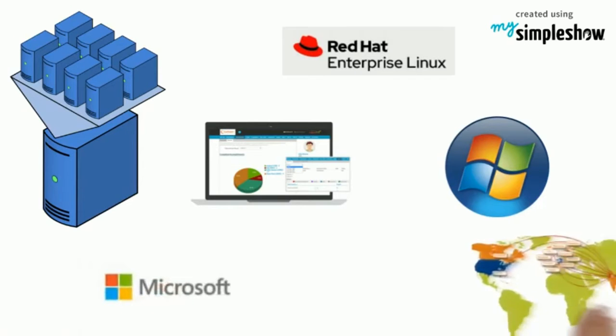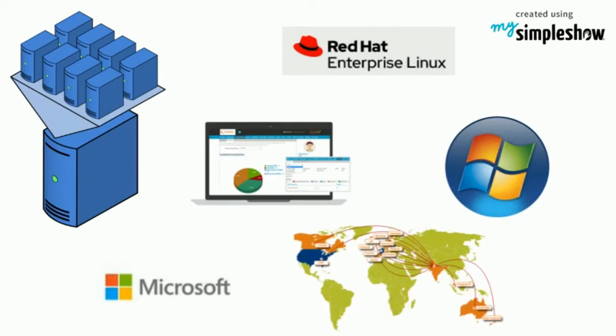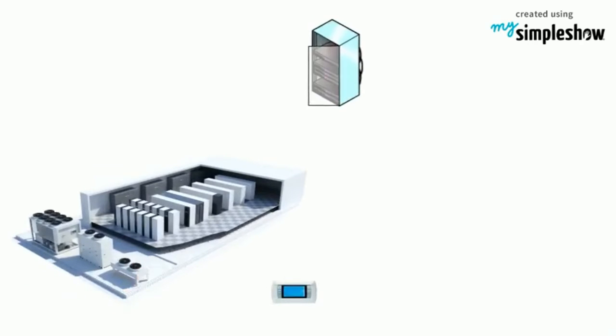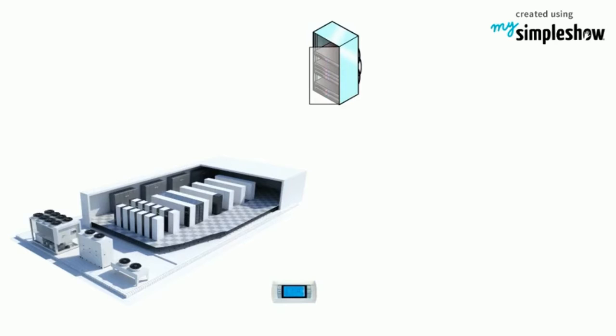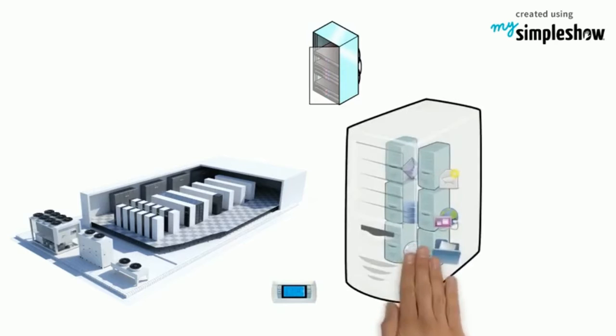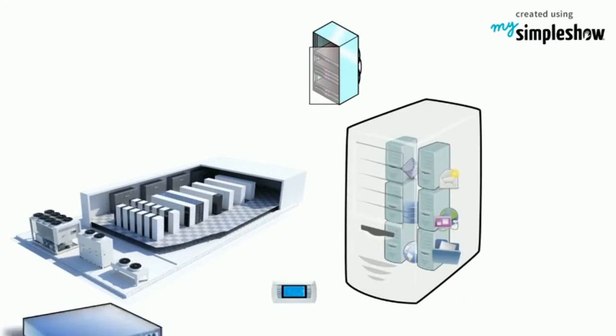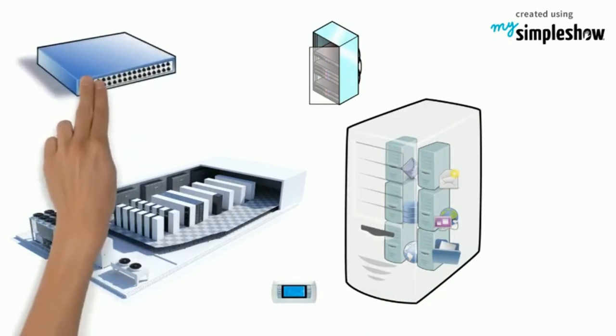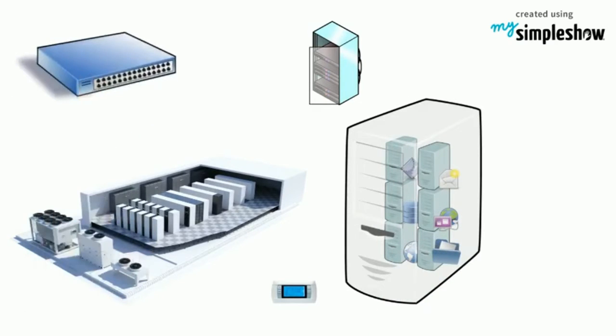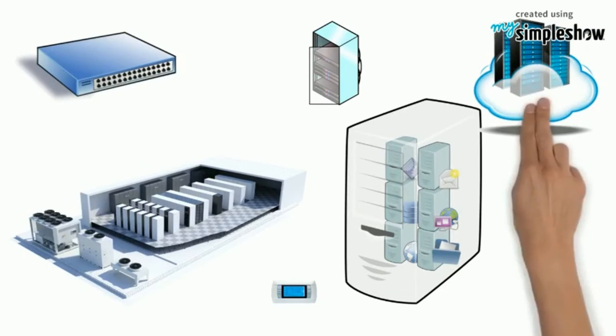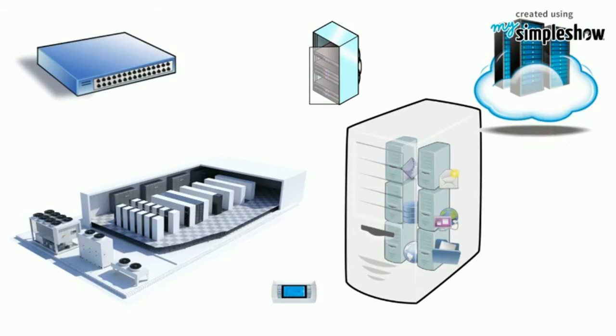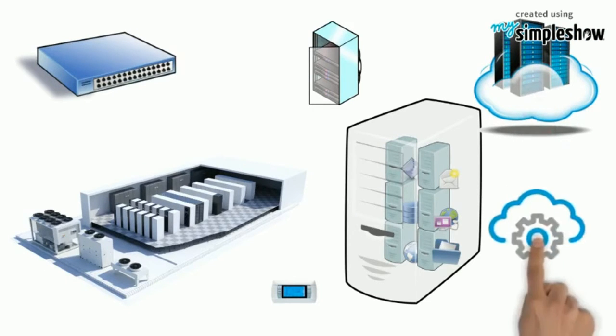Microsoft has many data centers around the world. A data center has many racks built with servers. Each server has a hypervisor installed to run multiple virtual machines. A network switch provides connectivity to all these servers, and one server in each rack has special software called a Fabric Controller.